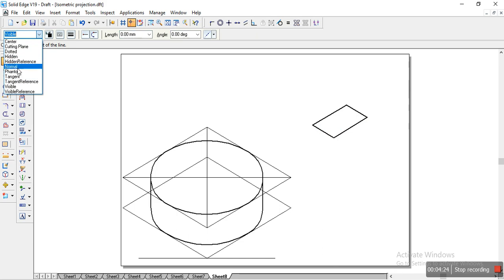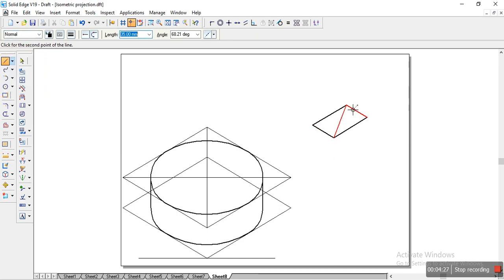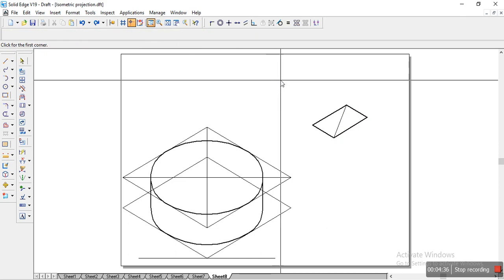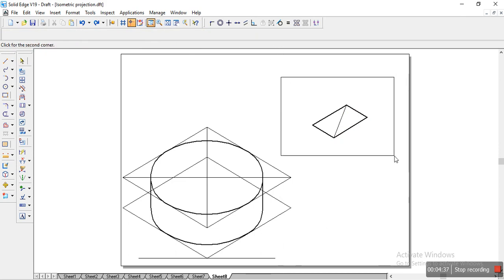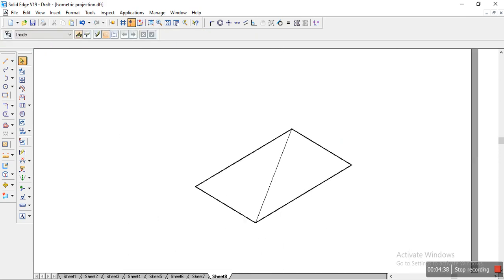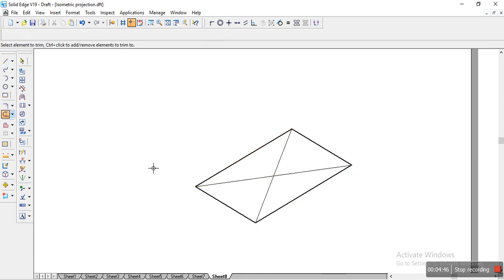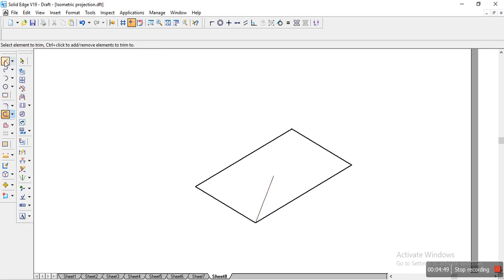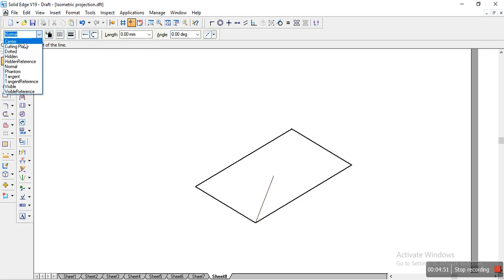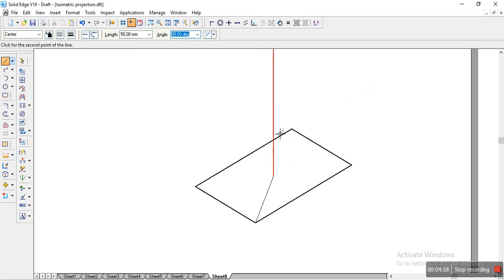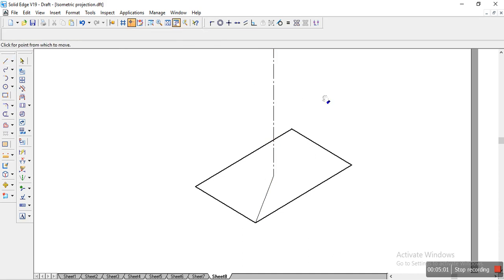I'll change the line to normal. From here, I'll draw the lines. Let's make sure whether our lines are properly joined, because there are chances it might not join properly. As I'm taking the line, sometimes it doesn't take. So for that, I'll just trim this particular line. Now I've got the center. Now I'll change the line to center. And we have a height of 50 mm. So from here, I'll specify the line as 50 and I'll place it over here.